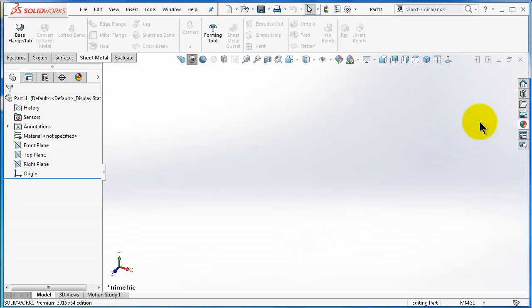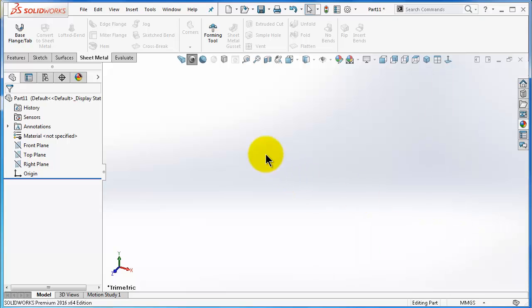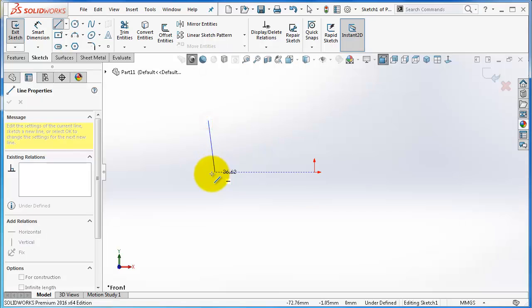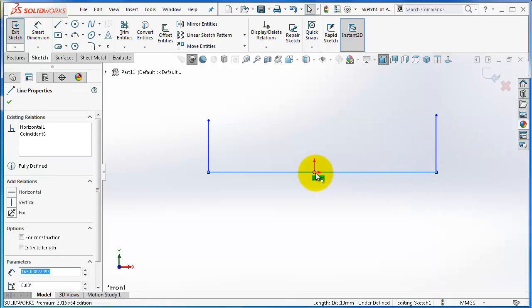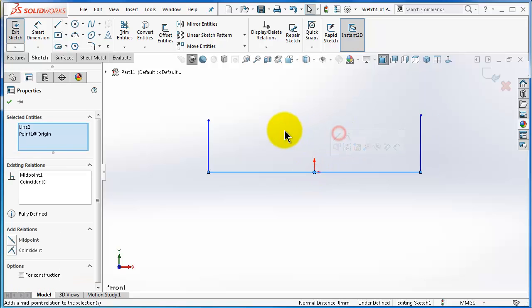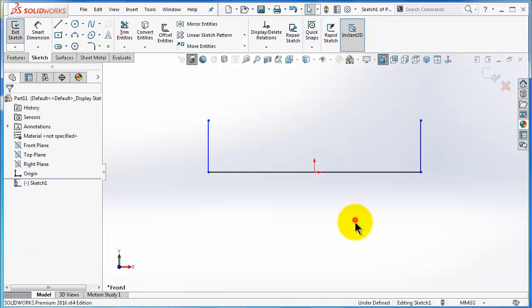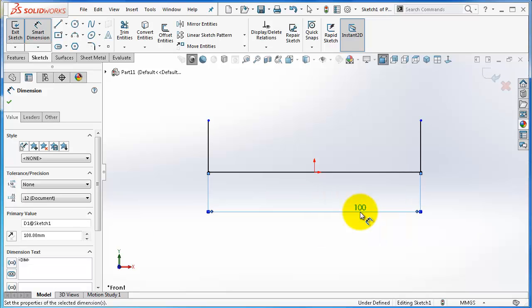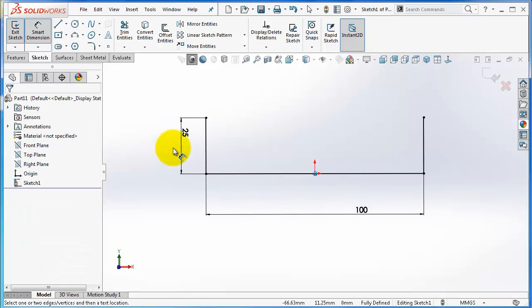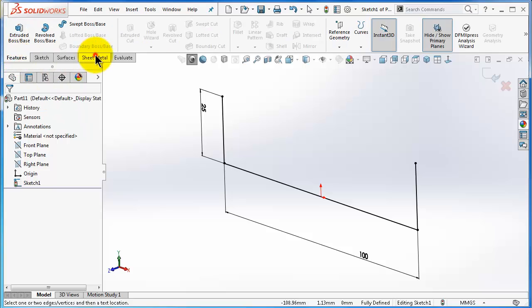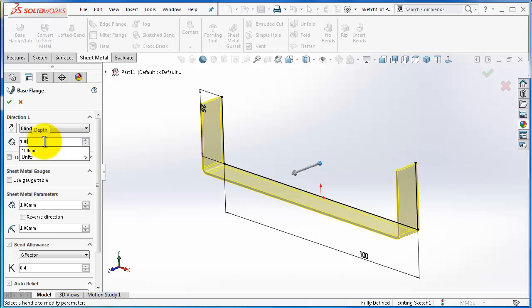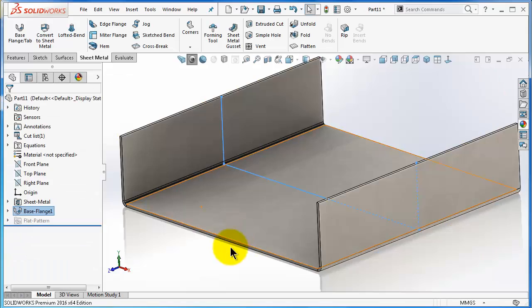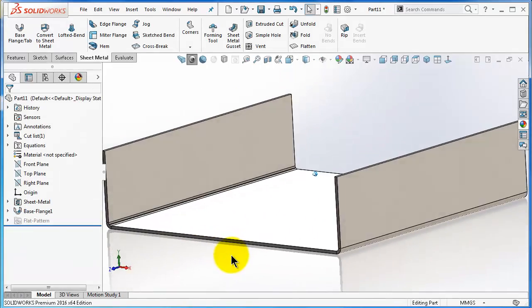Start a new part. Here I'm going to select the appearance as steel and create a simple sketch as we learned. Make a U-shape, add some dimensions, and extrude it with the sheet metal. This flange is 100 millimeters, mid plane. There you have the steel sheet metal.